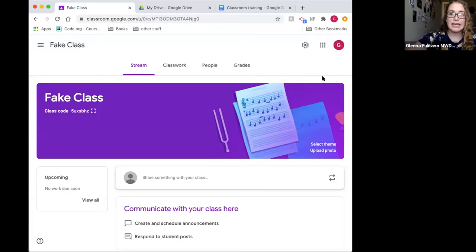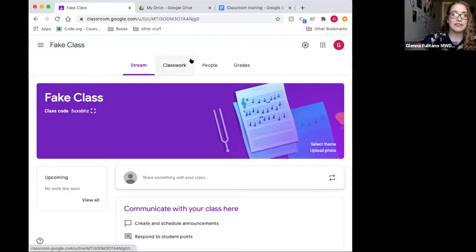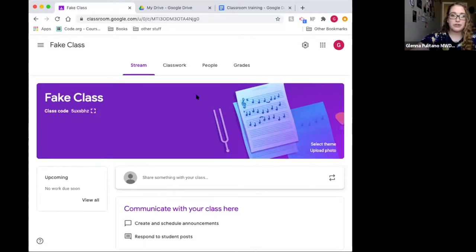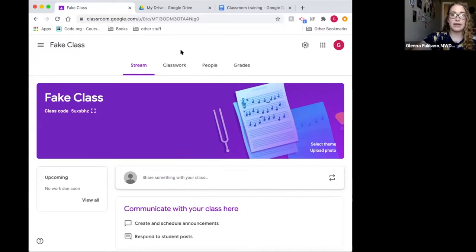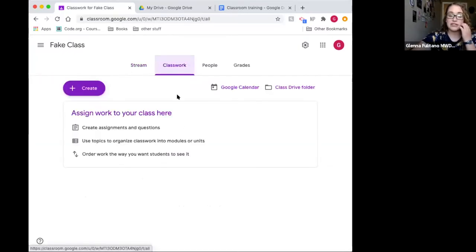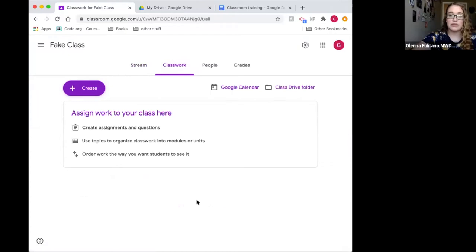The home page shows all your activity but can feel cluttered. My go-to is the Classwork section — it's all organized and looks really nice when set up. You can put all kinds of materials in there.